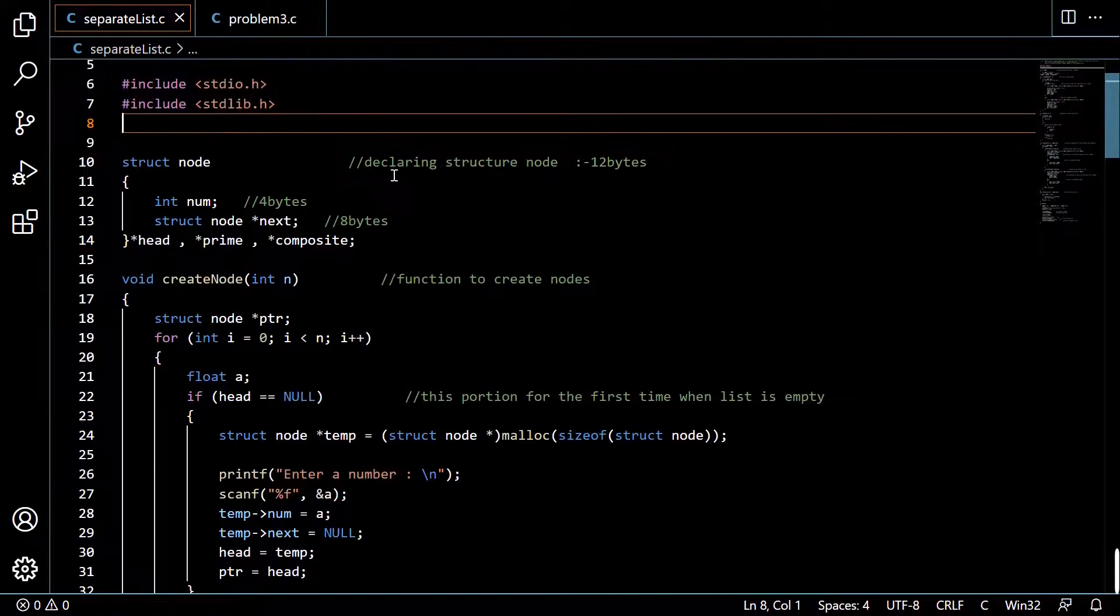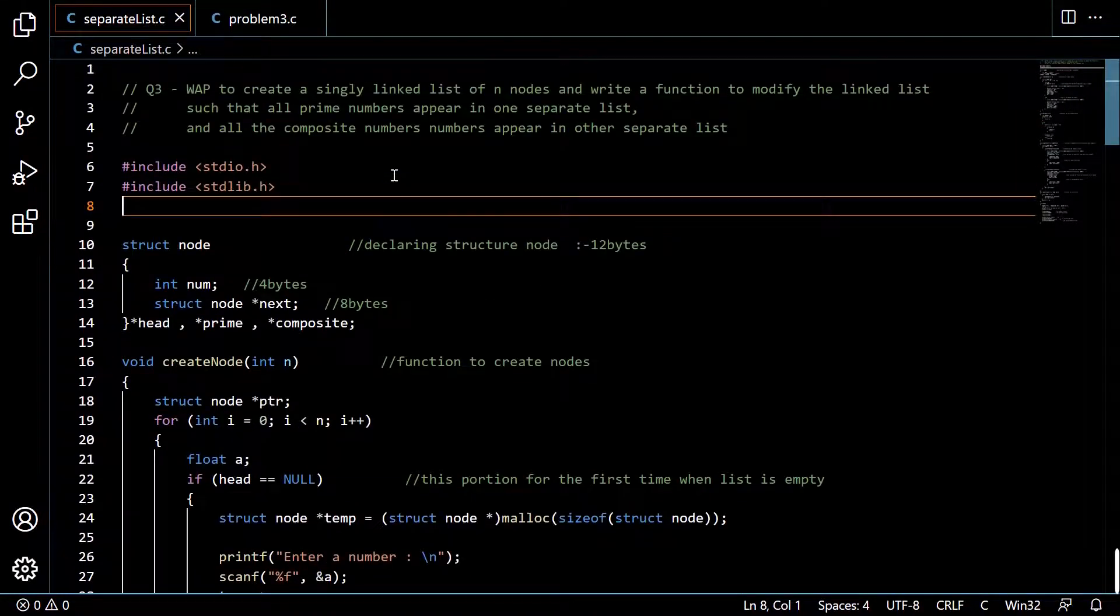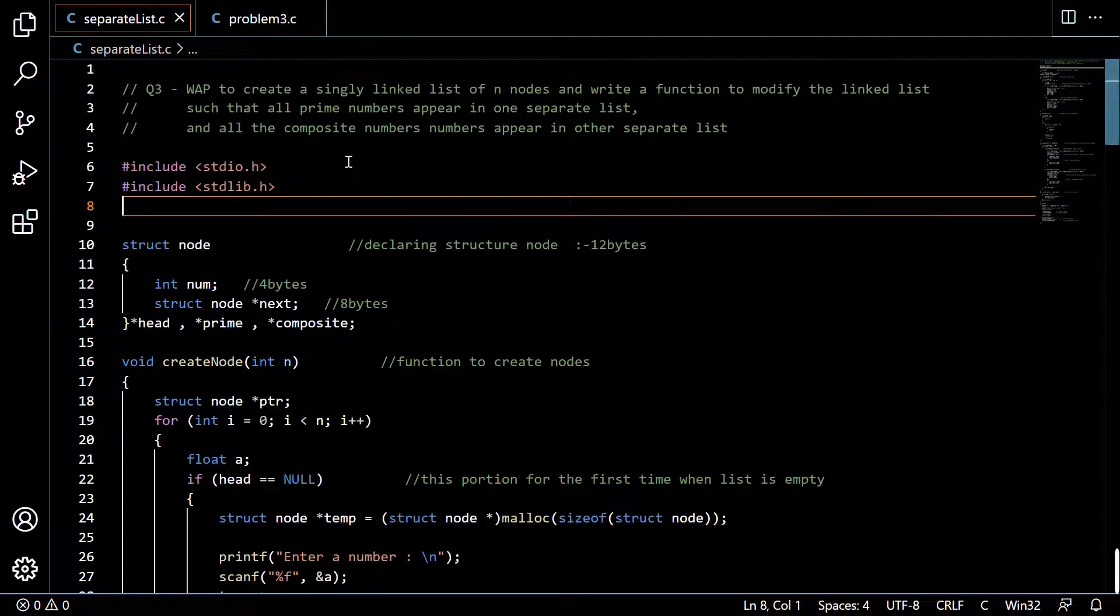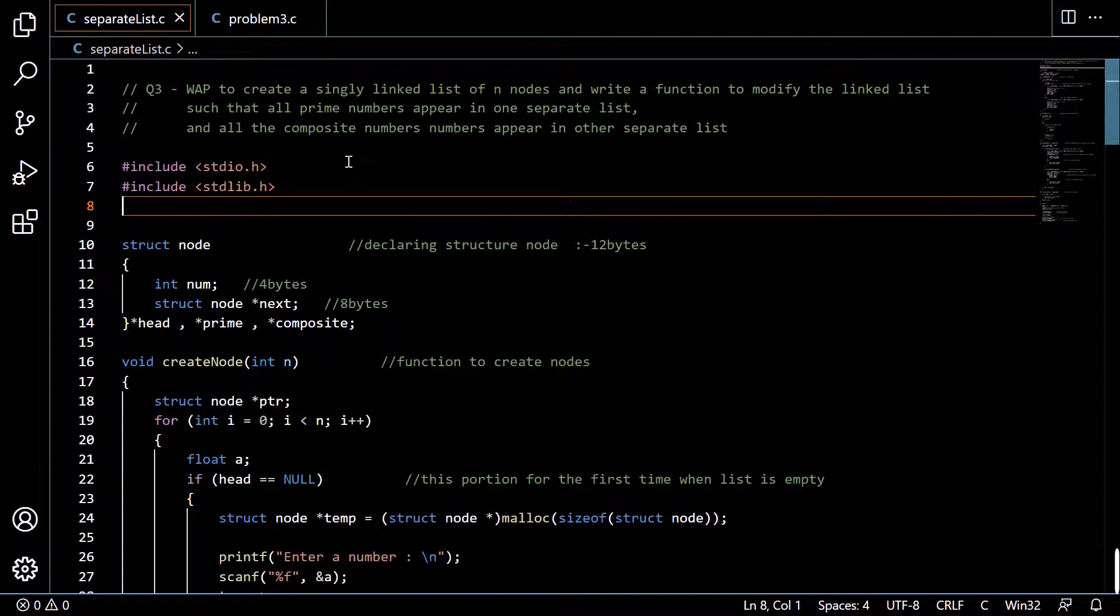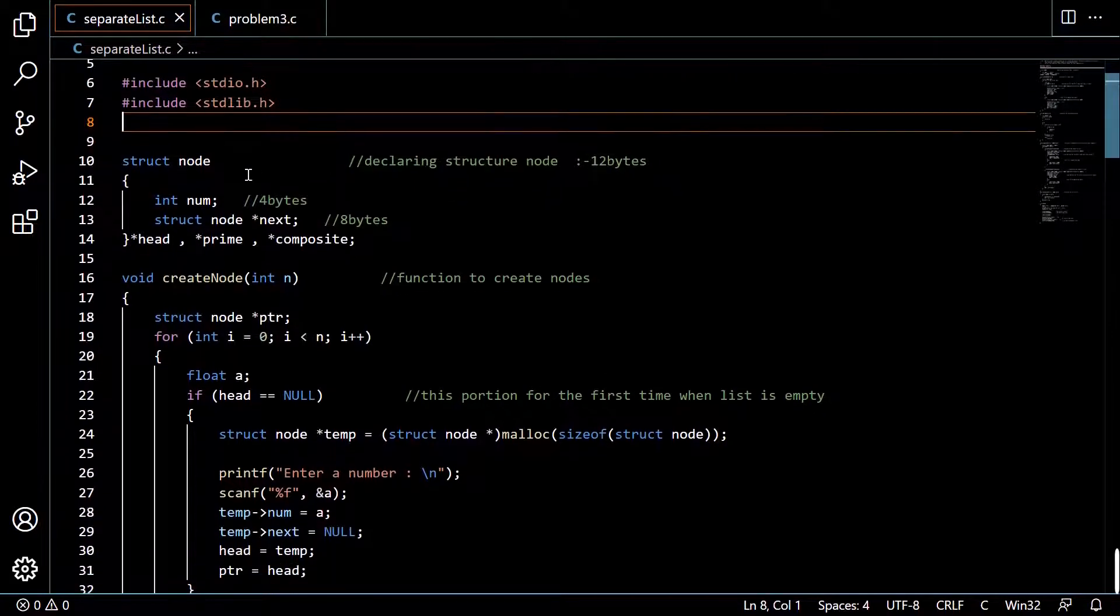So what we will do is we will check every node, and if we get a prime number then we will store it in a prime list. Otherwise we will store it in a composite list.